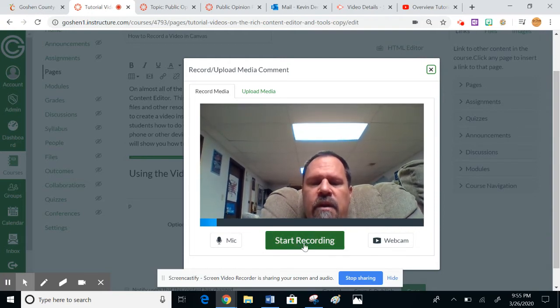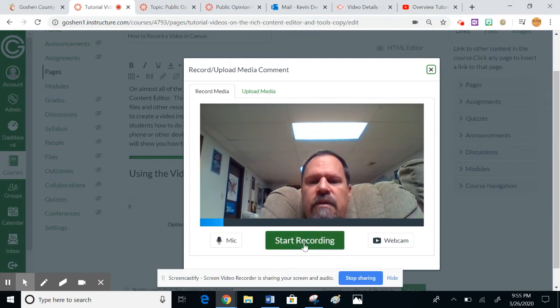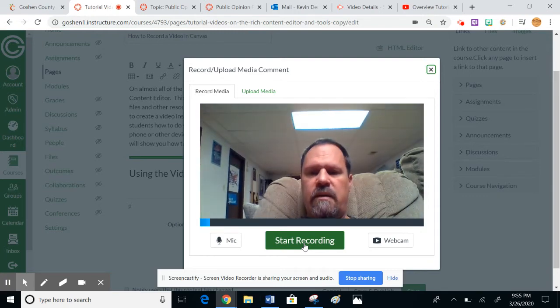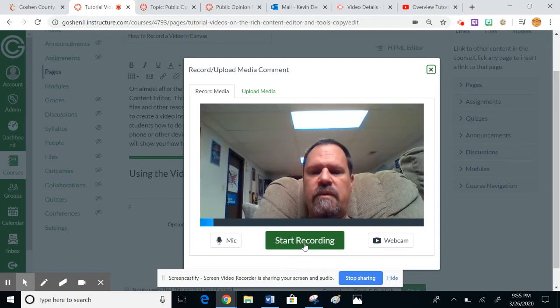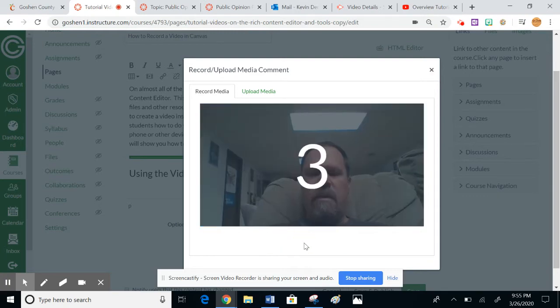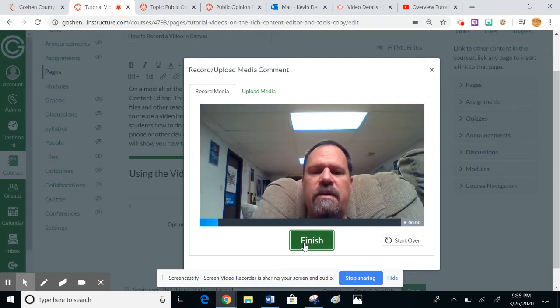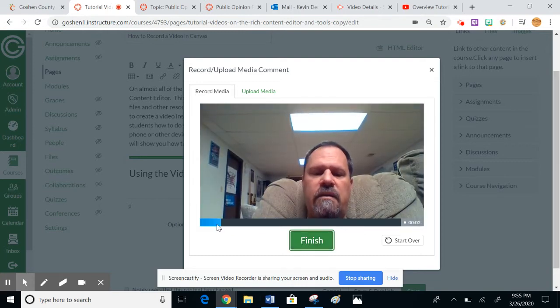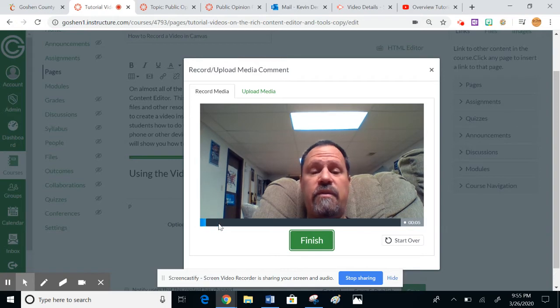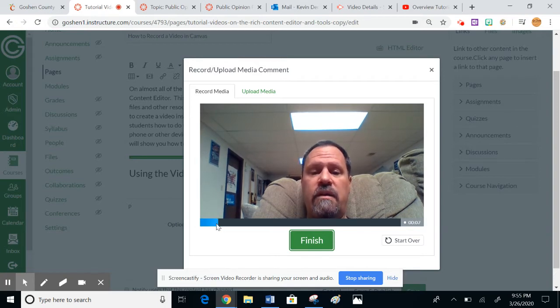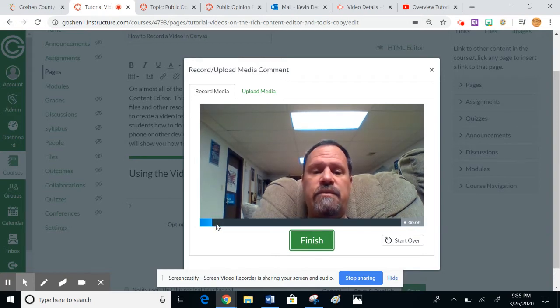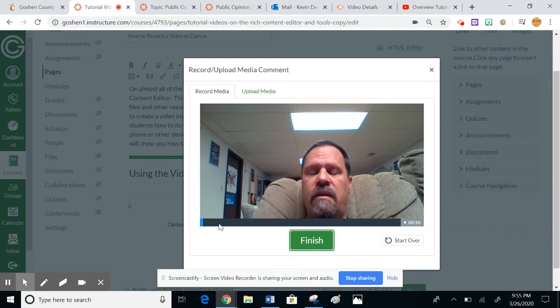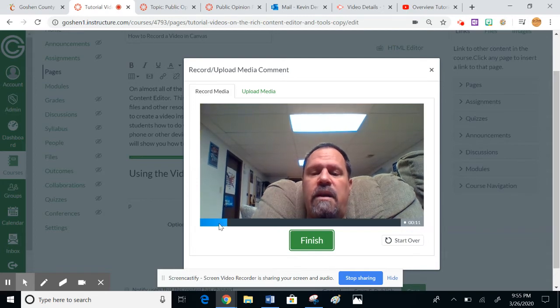Here we go, I'm recording my video. You can see it gives you a little countdown. This little bar here tells me that my microphone is on, so if you don't see any movement here, you know you've got some issues. That's not going to be a good thing.